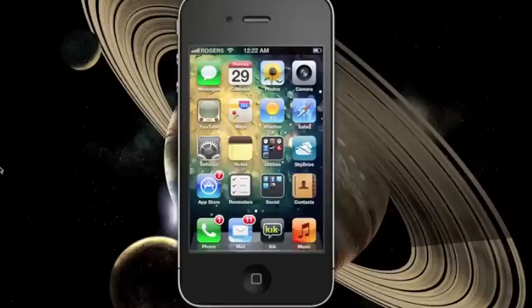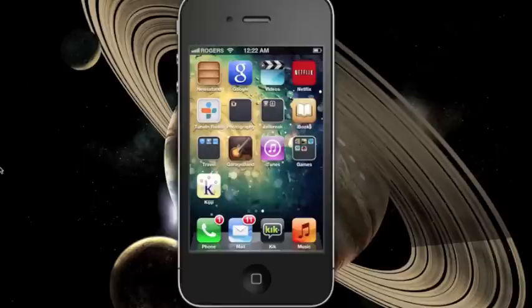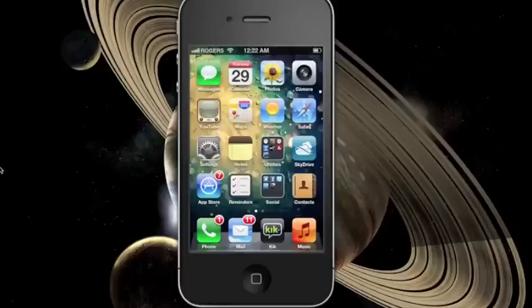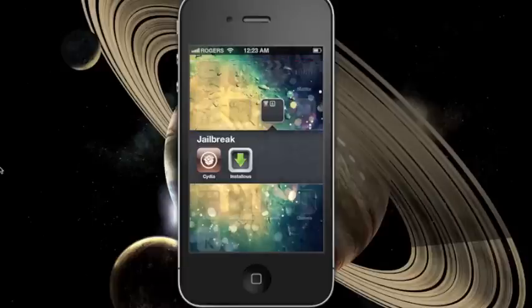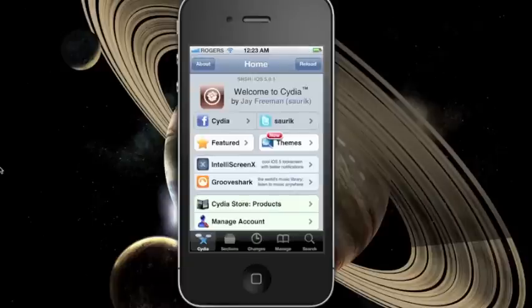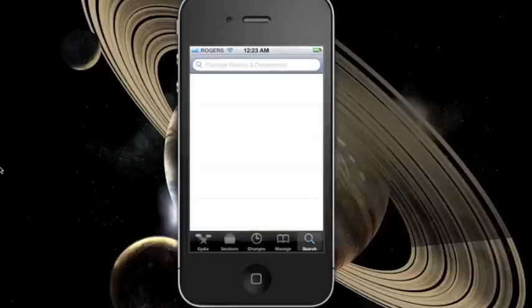Hey guys, I'll be showing you how to install WinterBoard on your iPhones running iOS 5.0.1. First you need to open up Cydia and press on the search tab.